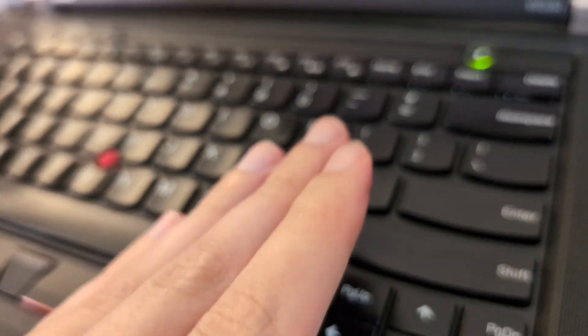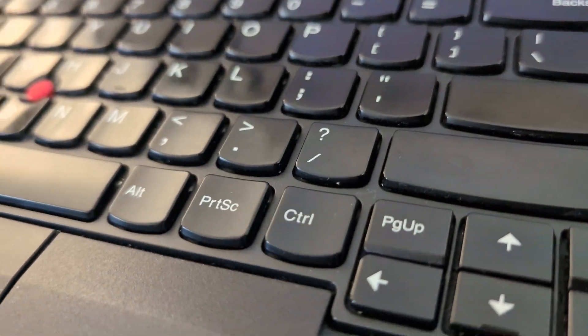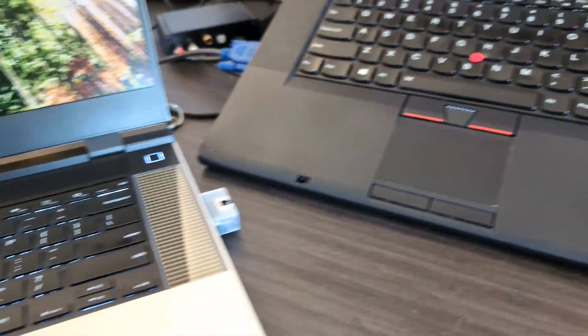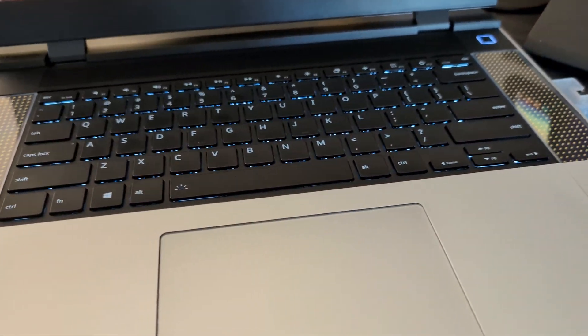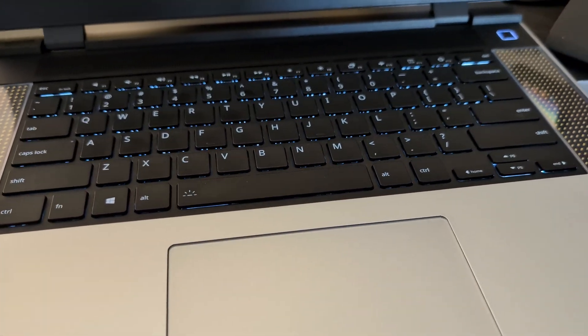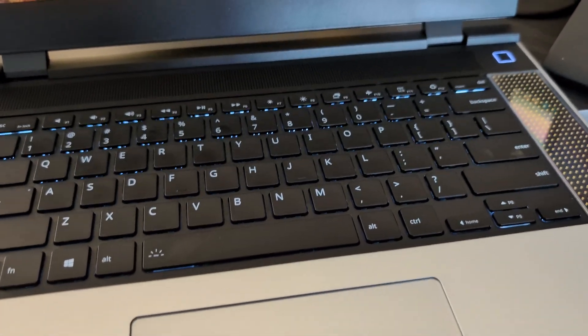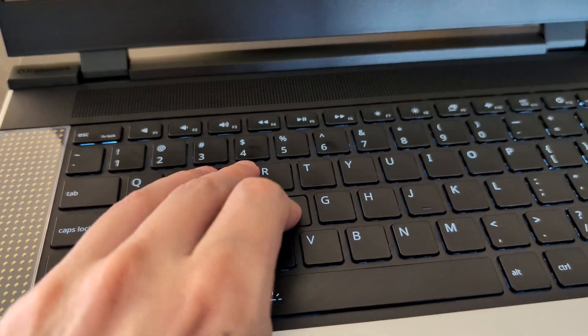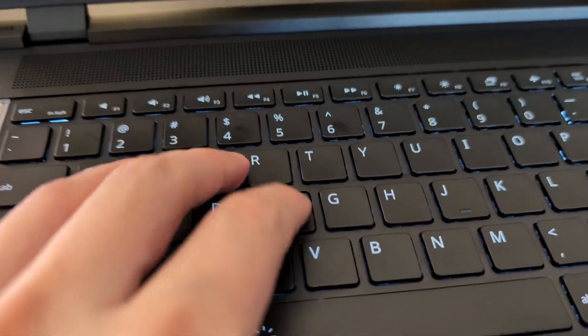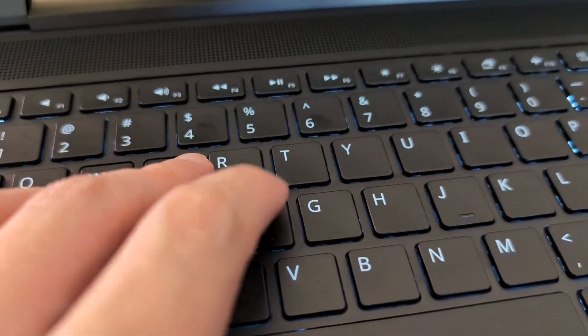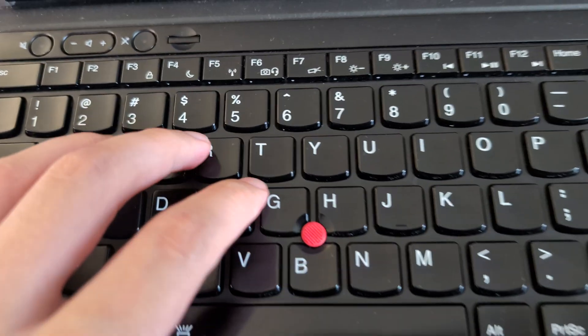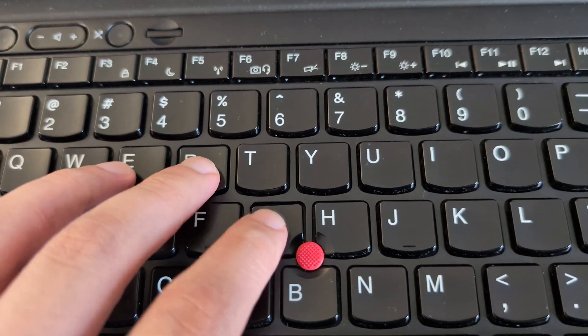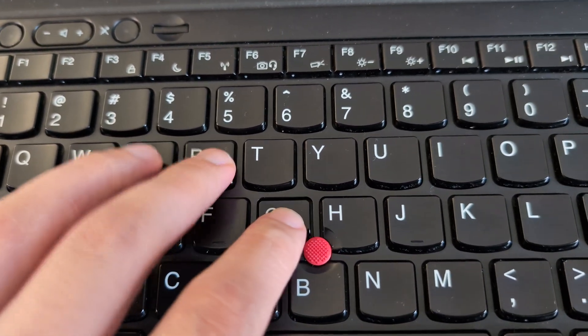I like the curved indentation on them, although the Framework does have a much larger trackpad. So here's some typing.